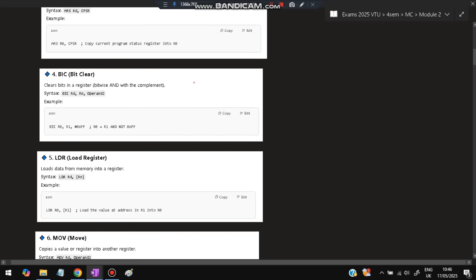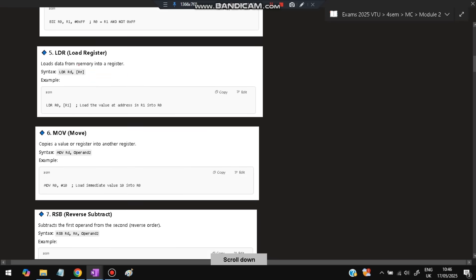Next is BIC, which is Bit Clear. For example, if I have a value and I want to clear a specific bit, I perform the BIC operation. Wherever there is a 1 in the mask, that position will be made zero. This will be discussed further in a separate question.